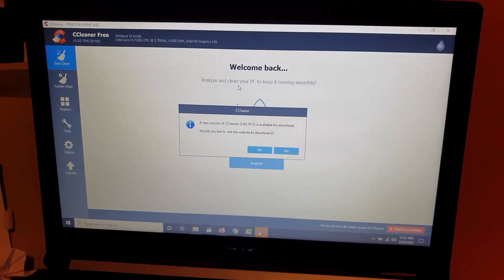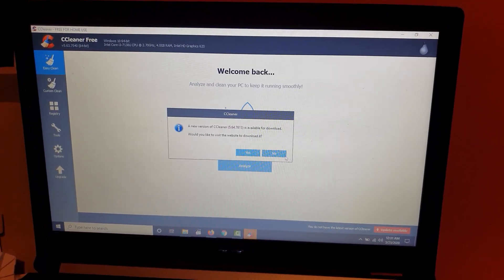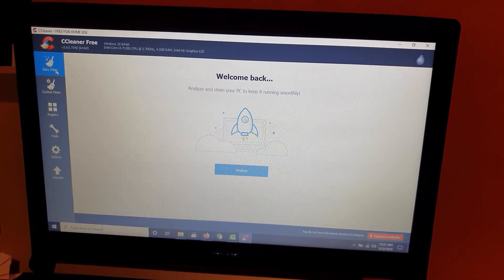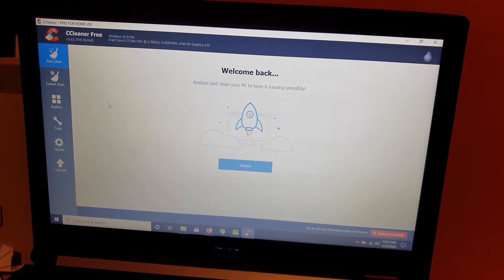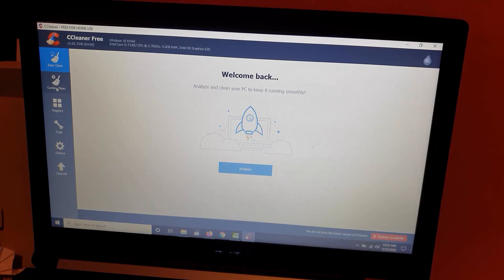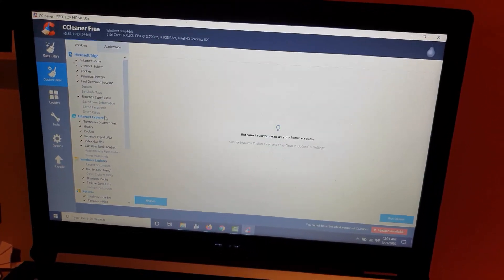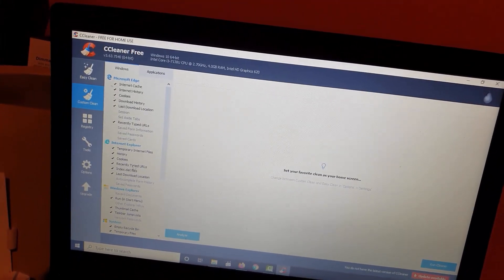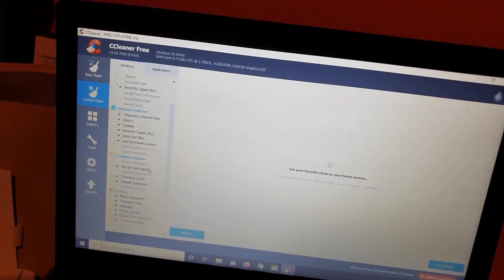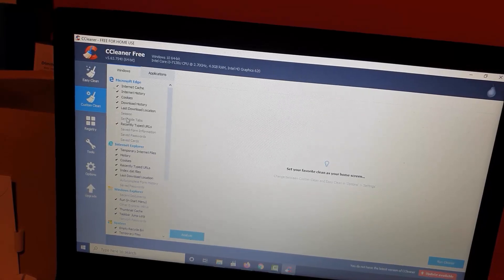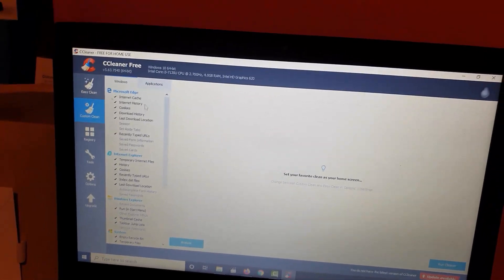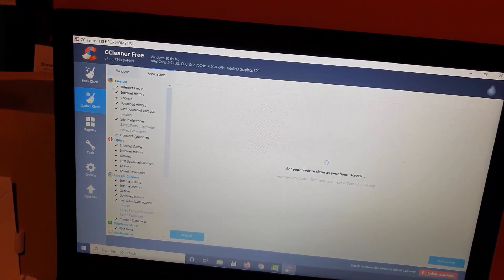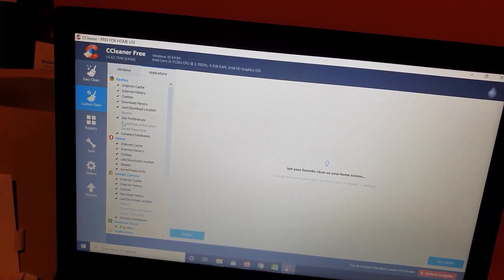I'm going to skip the update and proceed. CCleaner gives you an Easy Clean option where you can hit Analyze and let it do its thing, or I like to do the manual method — Custom Clean — where I choose what I want cleaned. I select my main browser and uncheck what I don't want deleted. For example, if I don't want my passwords deleted, I uncheck those options. Under Applications you'll see Firefox — I keep my sessions, saved passwords, and form information.